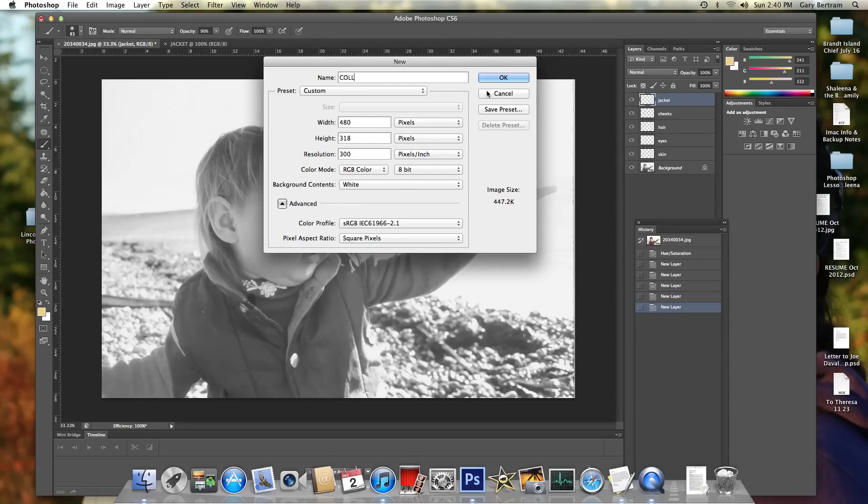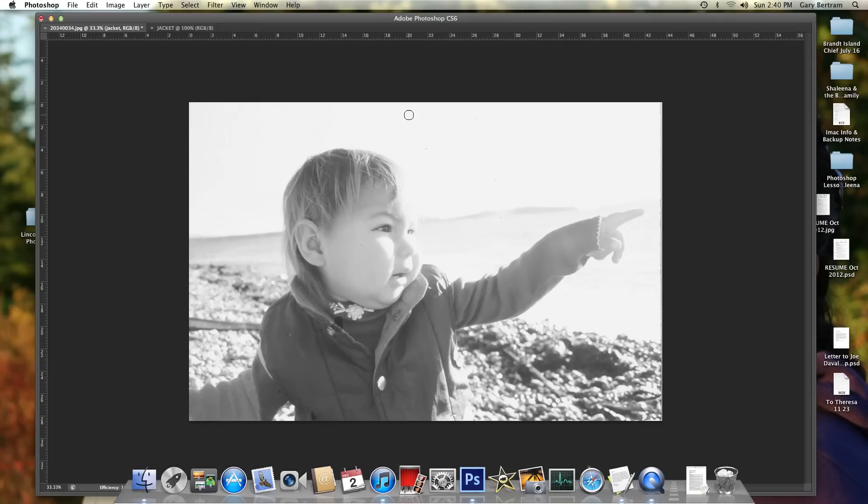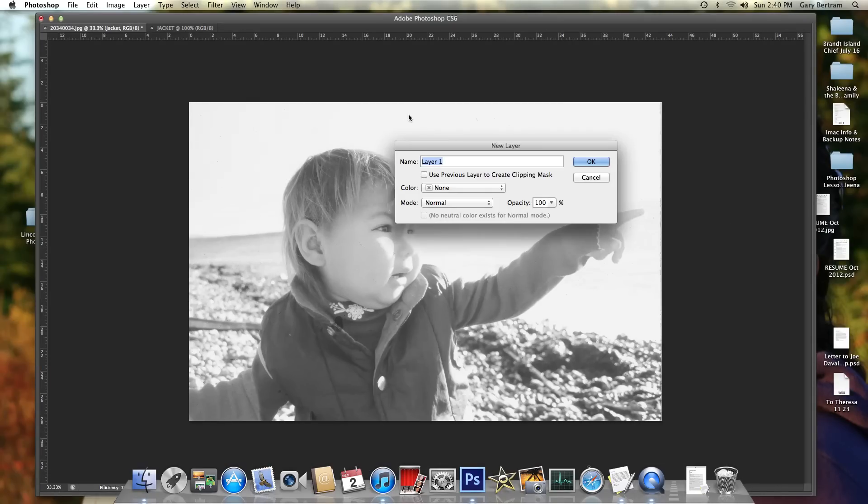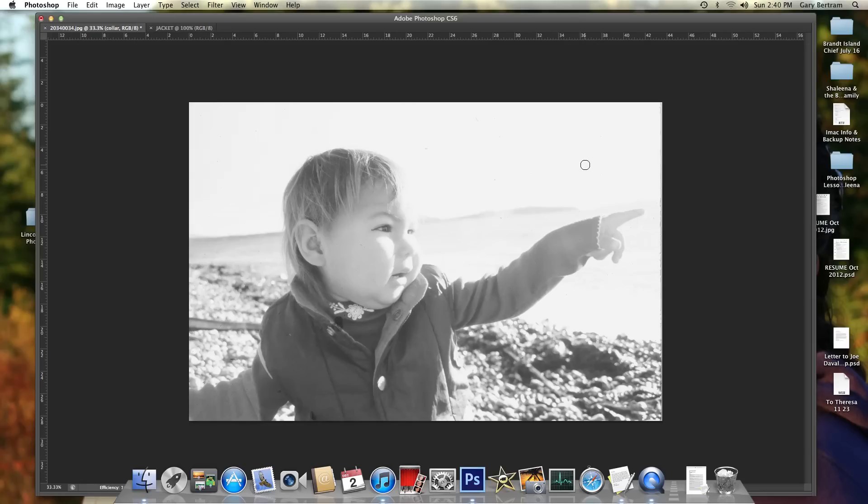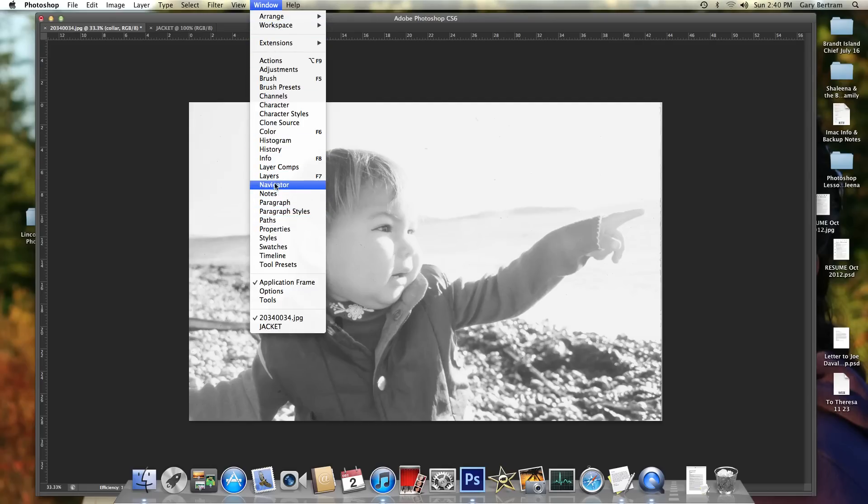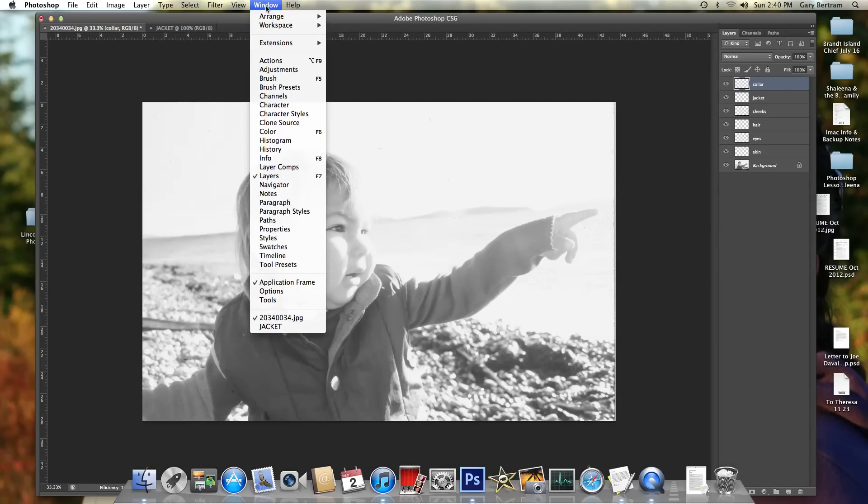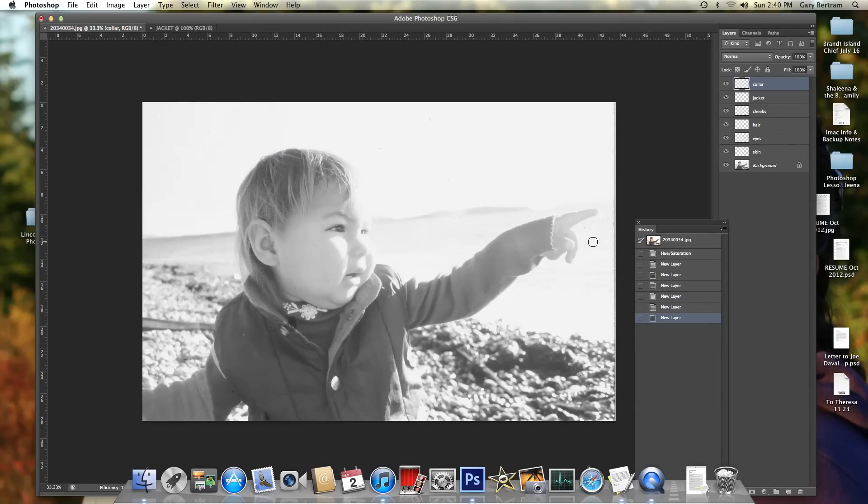Cancel that. Hit the wrong thing. Collar. And here we hopefully go. I lost two things. Window Layers. I want them showing, so I'm going to bring up my layers. And I also want my history showing. History is every time I click a mouse. There it is.